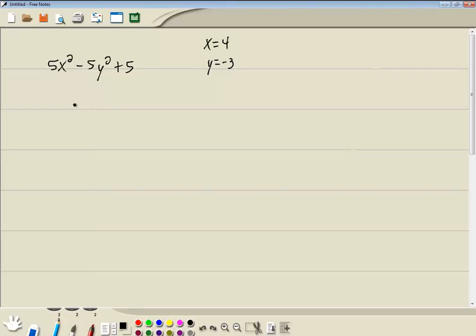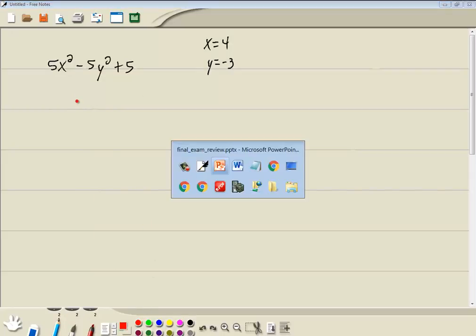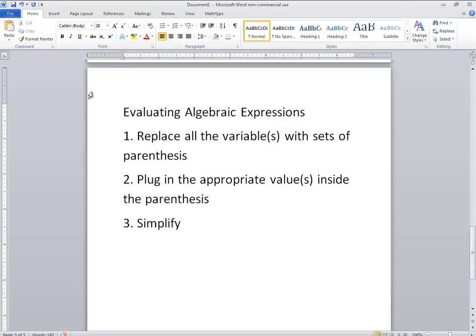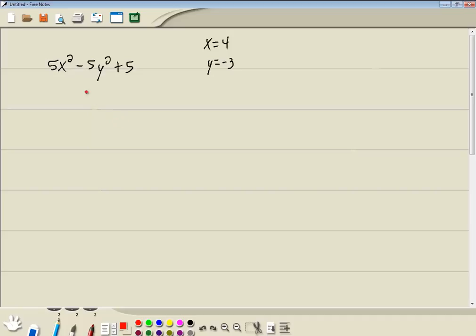And y is equal negative 3. And it says simplify your answer. That's kind of implied though. You don't need to really say that. In mathematics, you always simplify. Step 1: Replace all the variables with sets of parentheses.